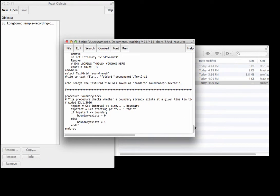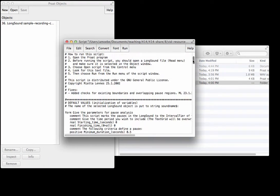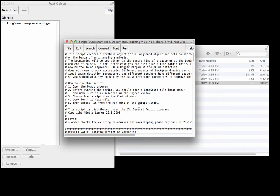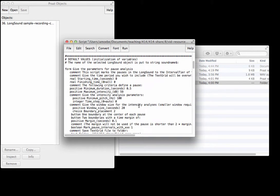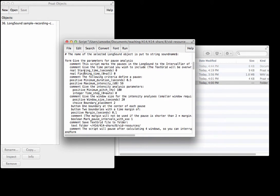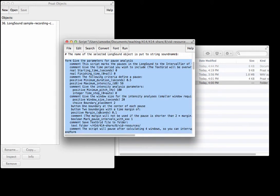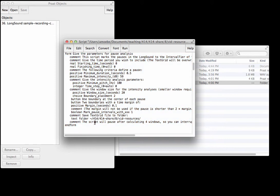The only thing I want to point out right now, in this top part where it says form, at the very end it says "save text grid file to folder" and you should specify where you would like the text grid that this script creates to save.